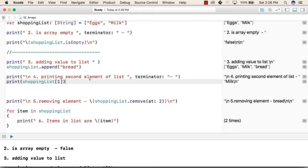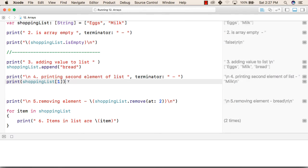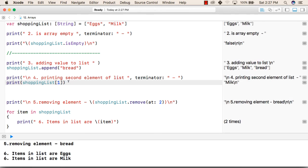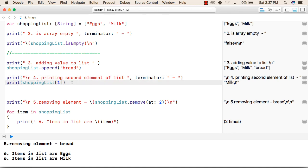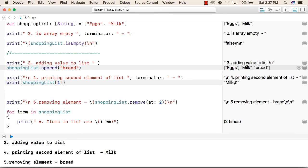After this, now we will print the second element in our list. Again we have used the terminator as hyphen. In the next line we are printing shoppingList and the subscript that we have written inside this is 1, but we want to print the second element. As we have discussed, the index of an array in Swift language starts from zero. So the first element is at zeroth position and the second element is at first position. That's why we are using first index to print the second element. Now this will be printing second element of list, that is milk, and milk is our second element in the list.